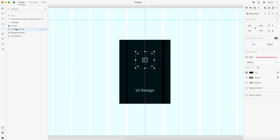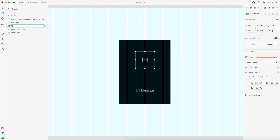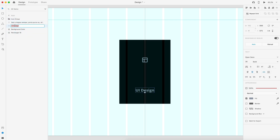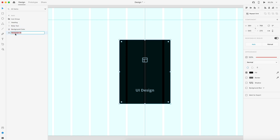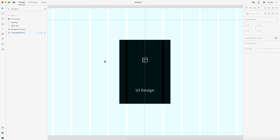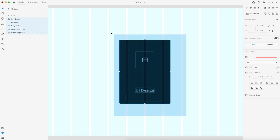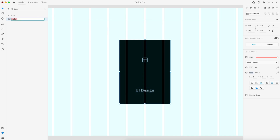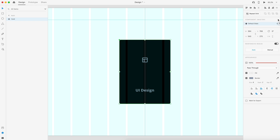I'm going to clean up the layers panel — renaming the icon background, calling it icon, grouping them together as icon group. We have the icon and its background, followed by heading, body text, background color, and then the card background. So that's the layering. I'll grab everything, hit Command G, call it card, and then over in the property inspector next to component, select the plus icon to create our card component.